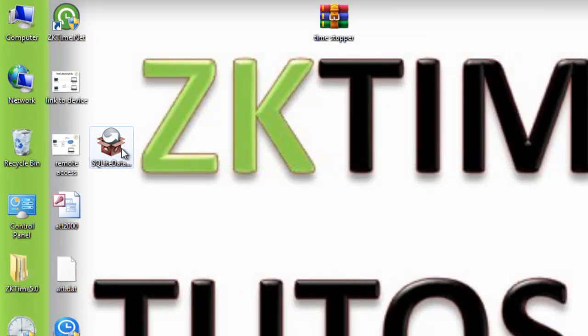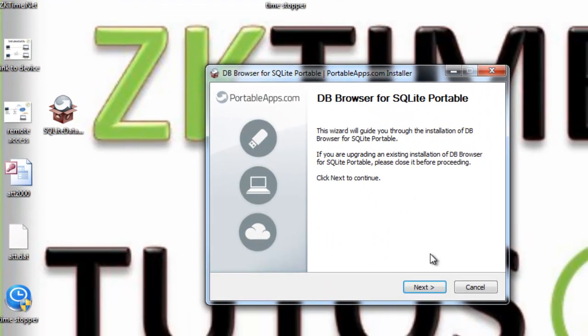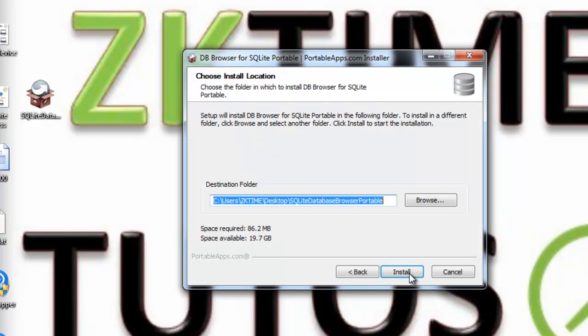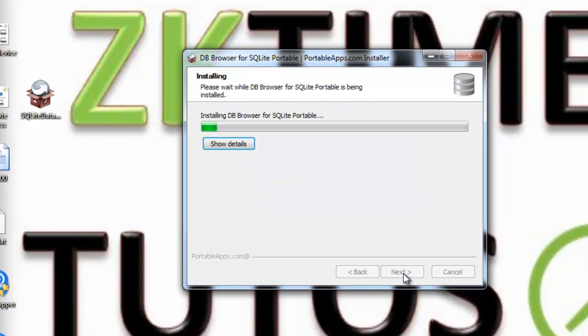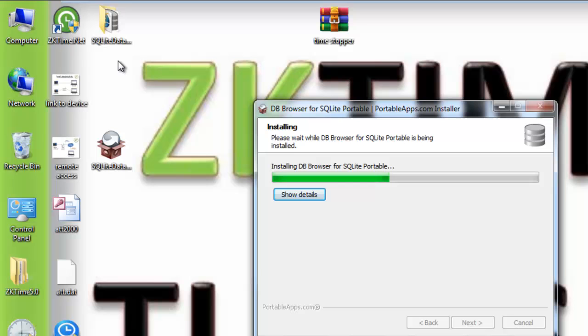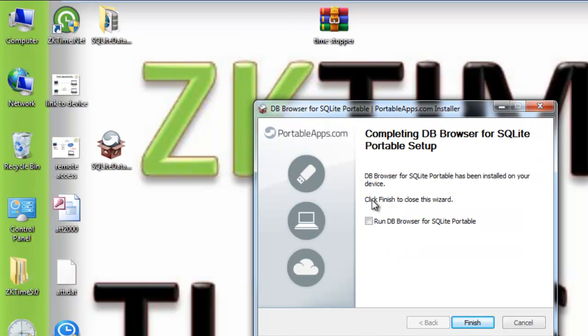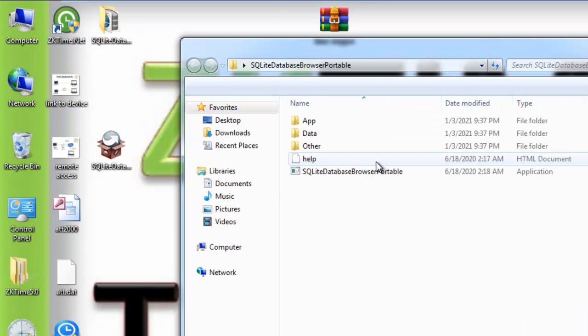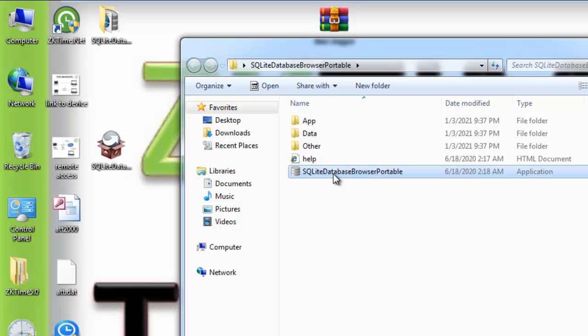So after downloading SQLite browser, we are going to install it. Actually here I'm just going to extract it on my desktop. Okay, finish. And here I'm going to open the software like this.